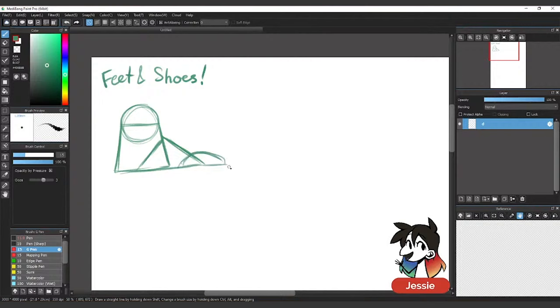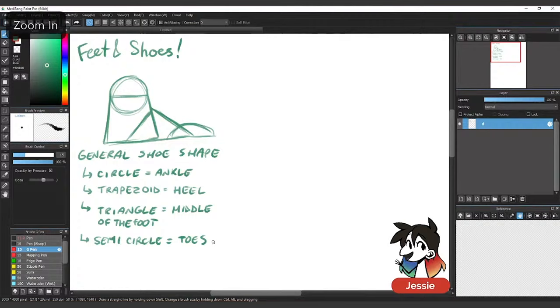So feet and shoes, the general shoe shape is a circle you can draw for the ankle, a trapezoid for the heel, the triangle for the middle of the foot, and semicircle for your toes.